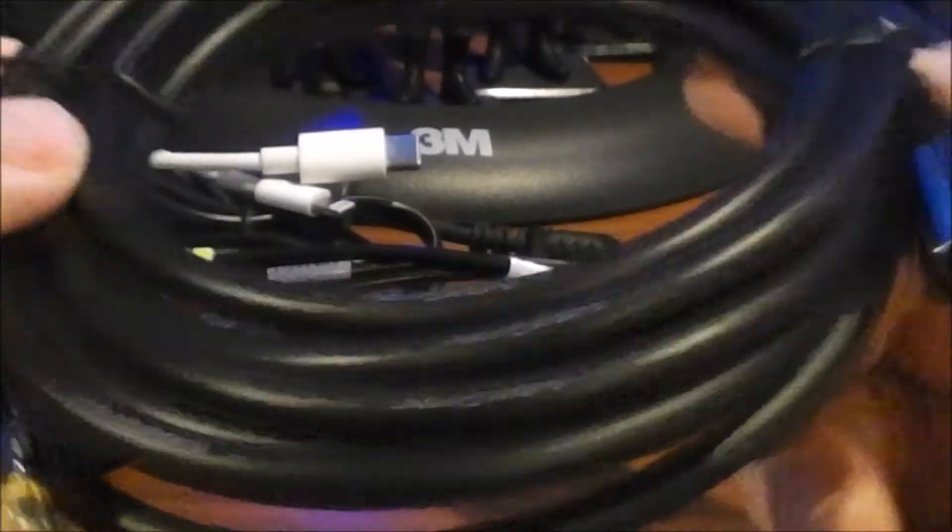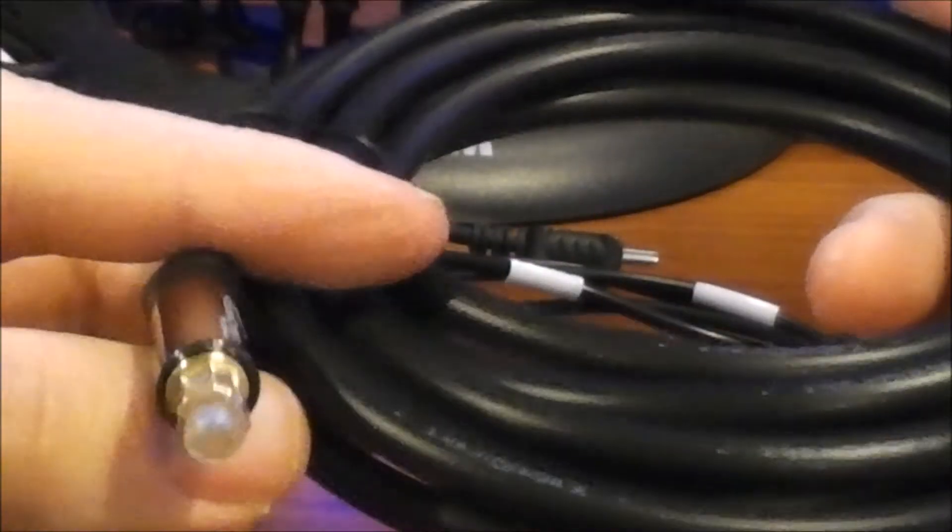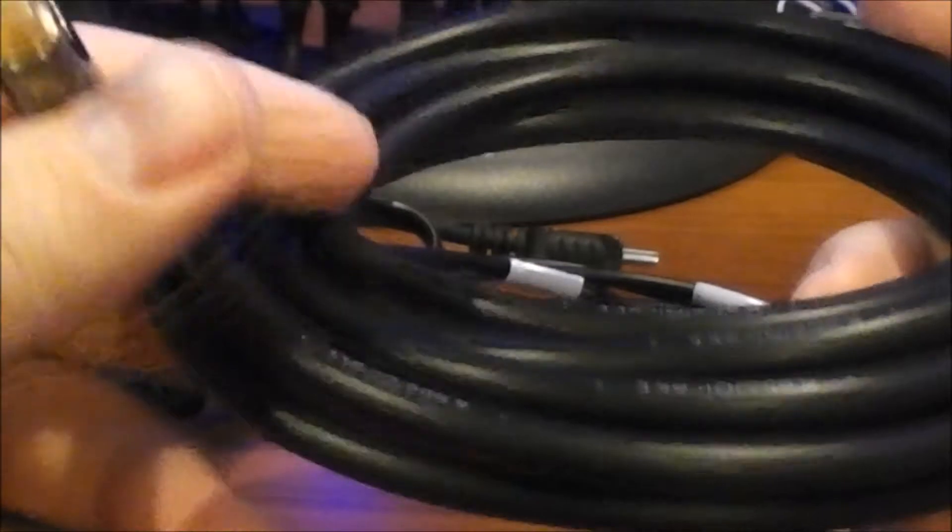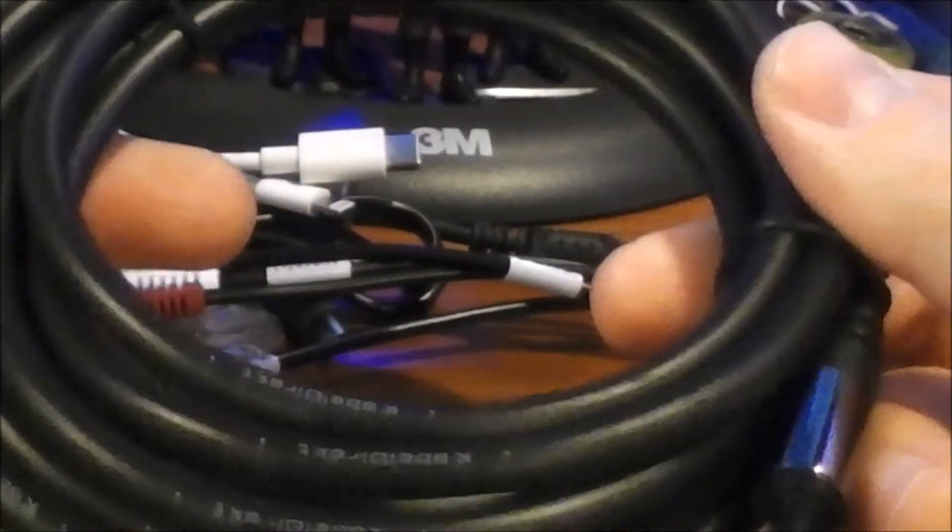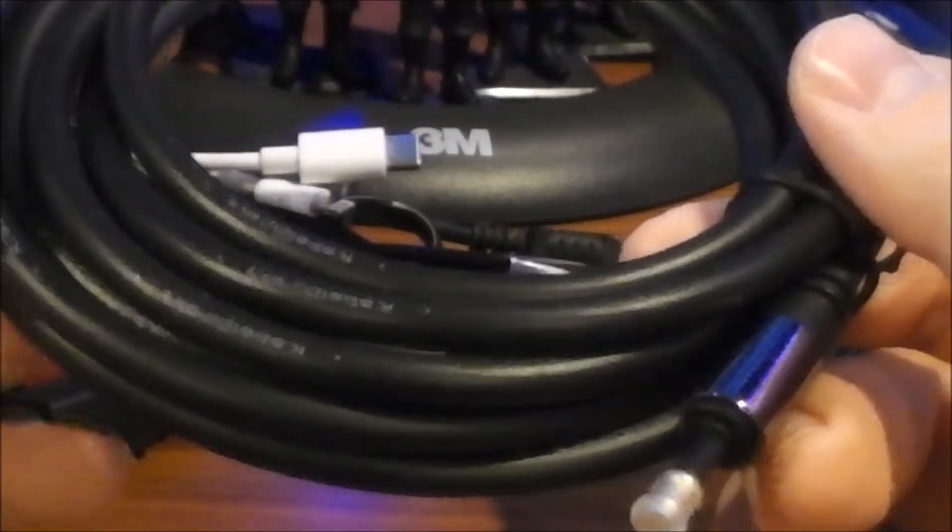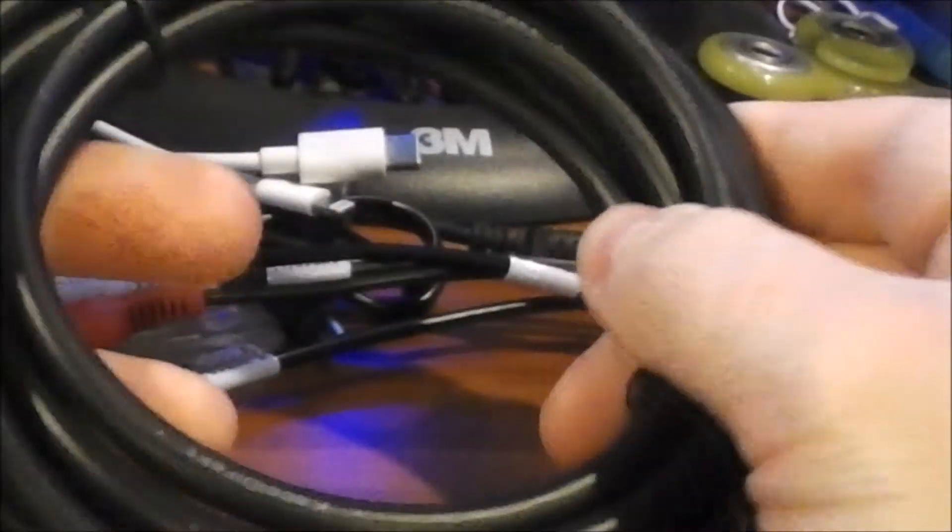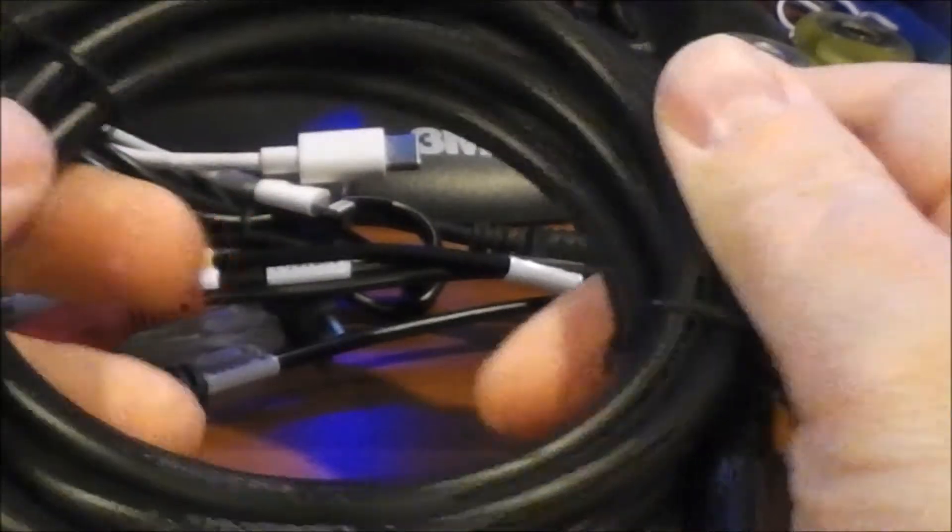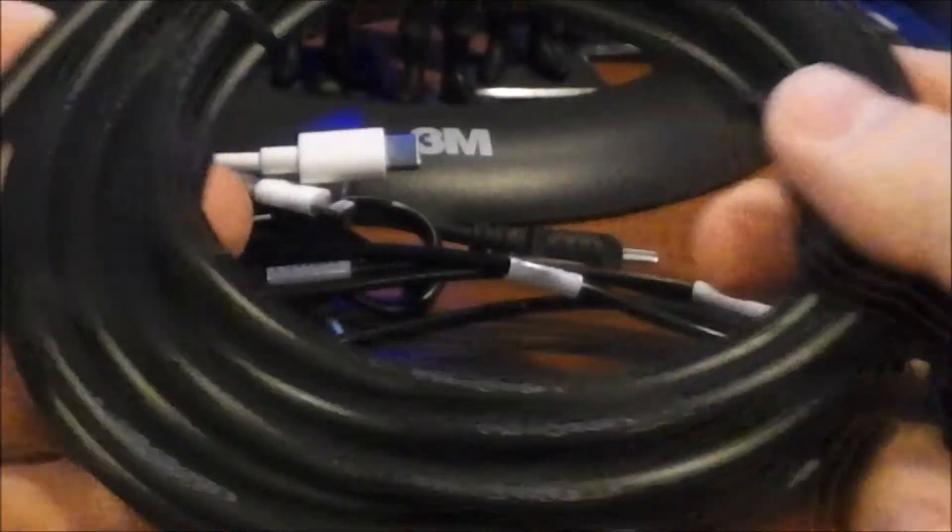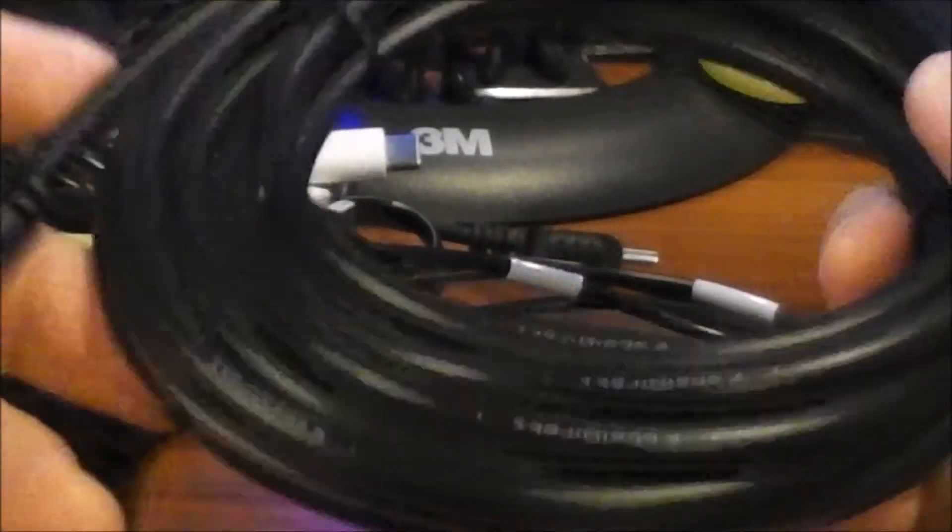Also, I have noticed it sounds a little bit better via TOS link than it does USB. I don't know why the inputs sound different on the device, but they do.